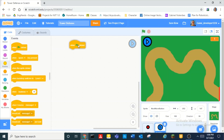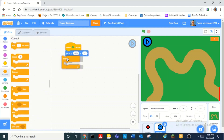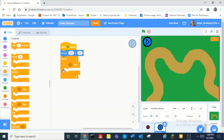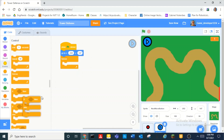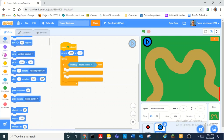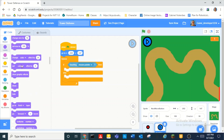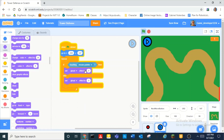Okay. So when green flag clicks, go to up there, and then forever if touching mouse pointer, then set ghost effect to zero — well actually this needs to be 20, not zero. And then if you hover your mouse over the thing, it'll do that.